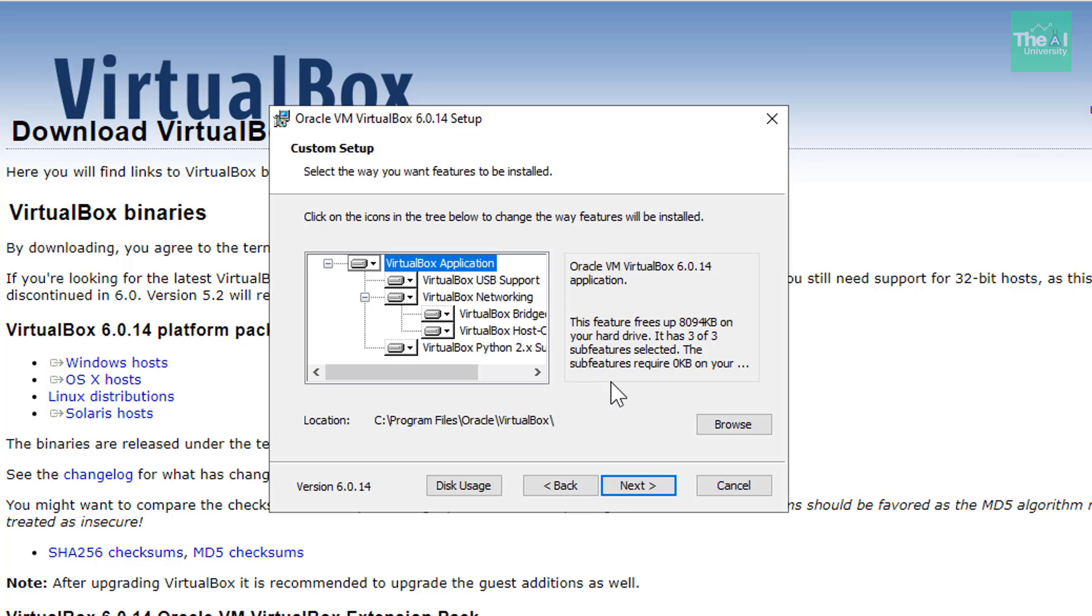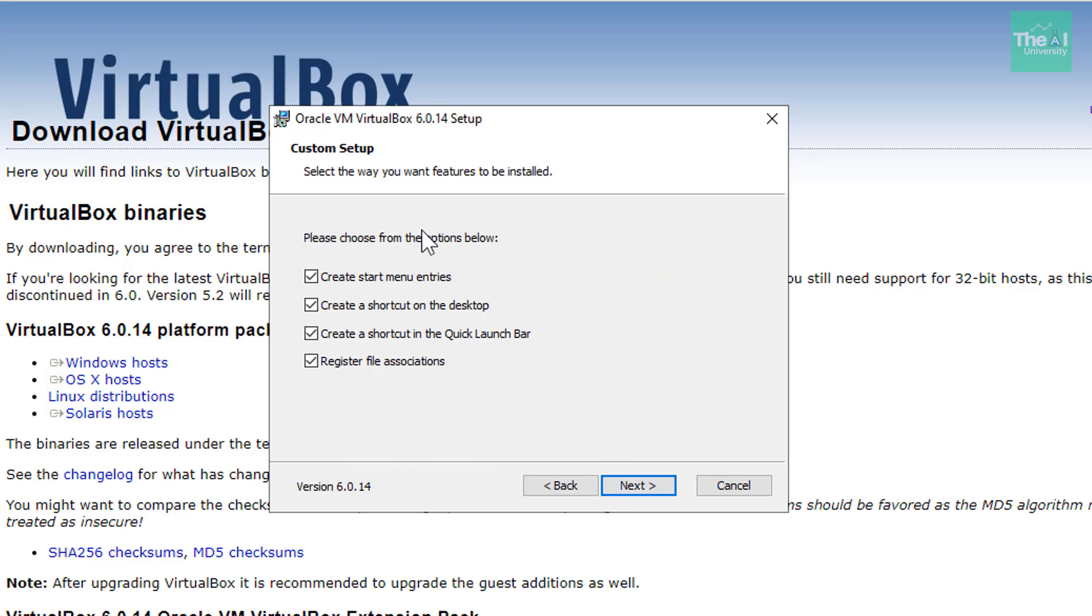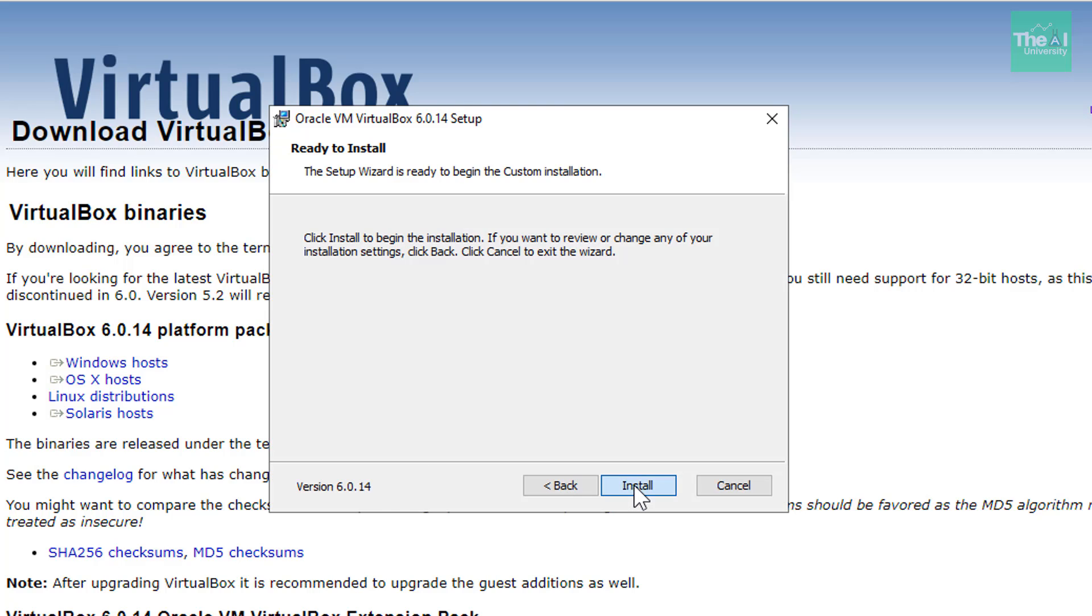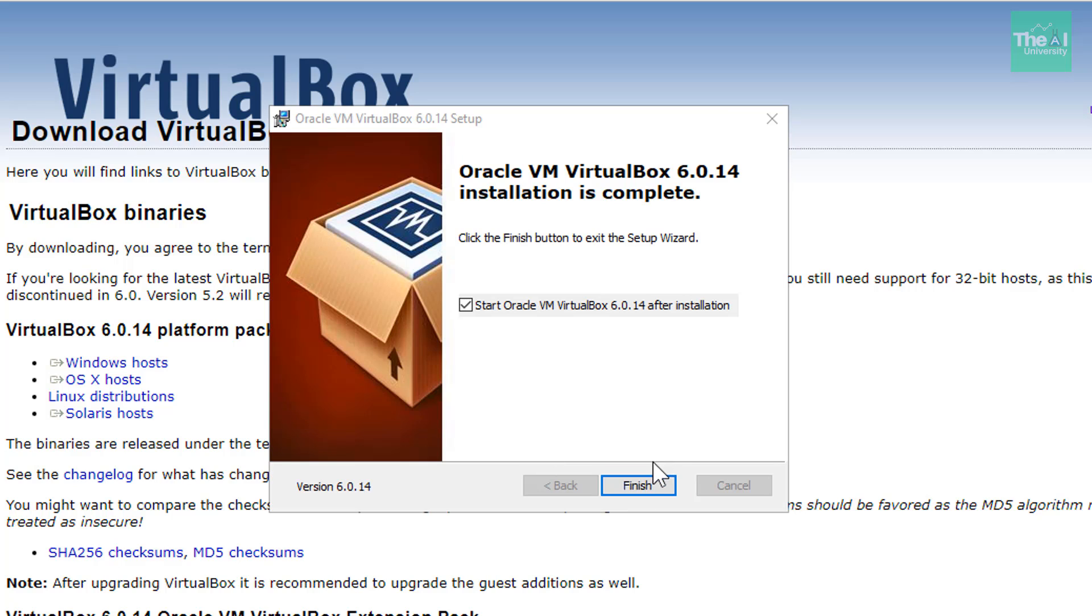Keep all these defaults selected. So you can see that it is going to be installed on this location. Click on next. Again, get all these defaults selected. Click on next and then click on install. So now click on finish.